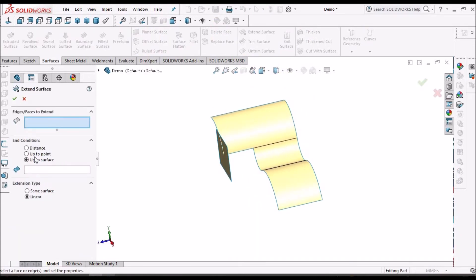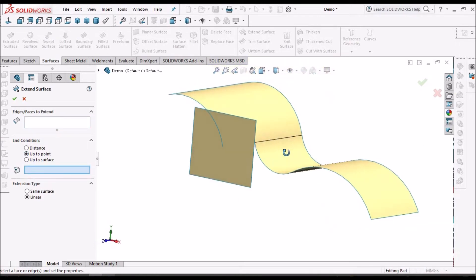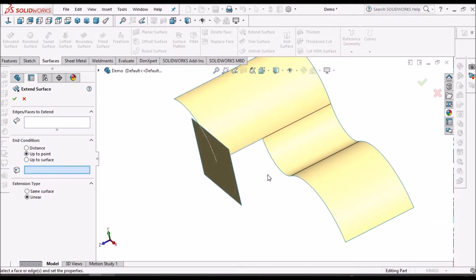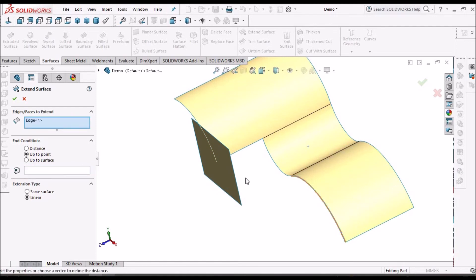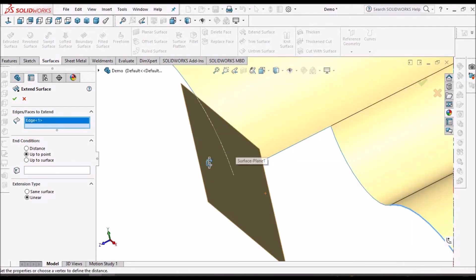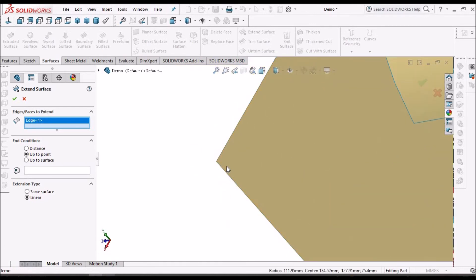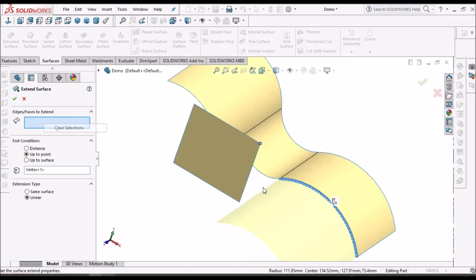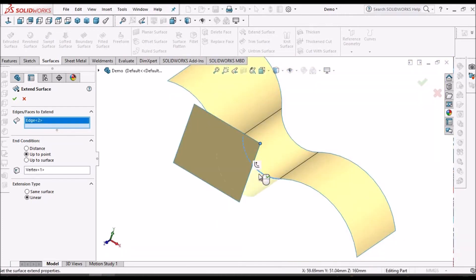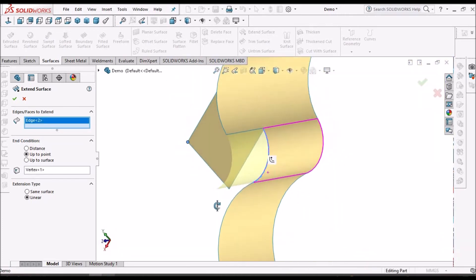We have one more option, that is up to point. We can create any point or we can select any vertex. Here I am going to select this vertex.